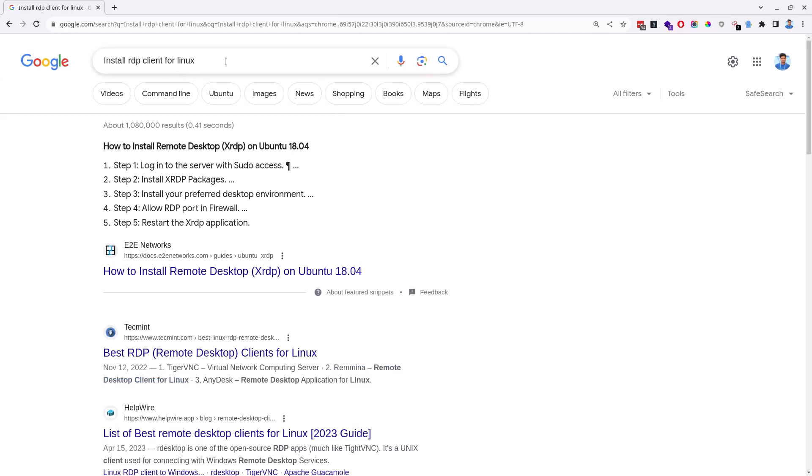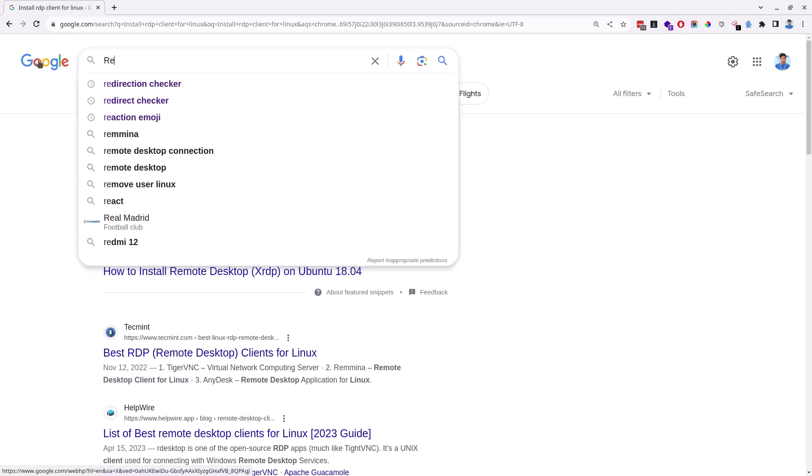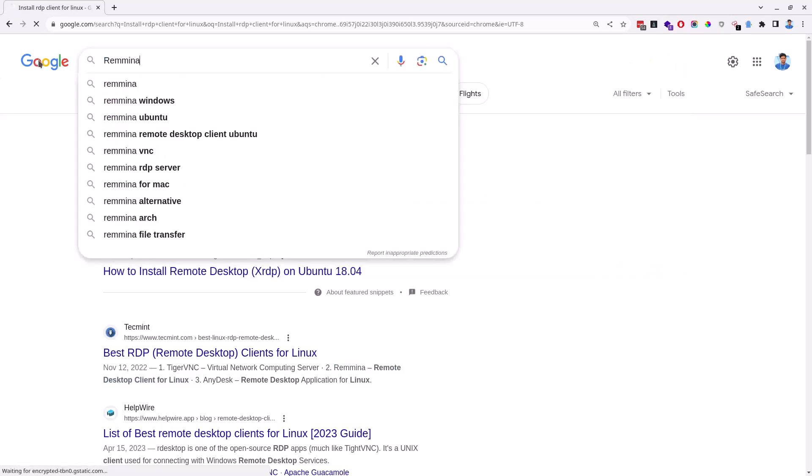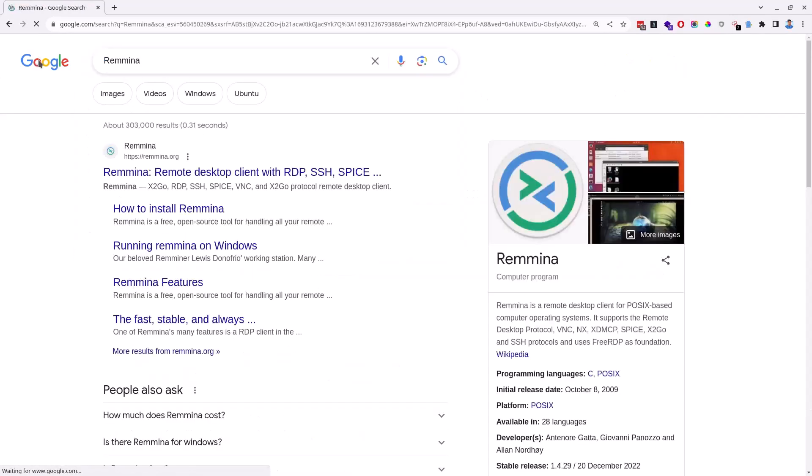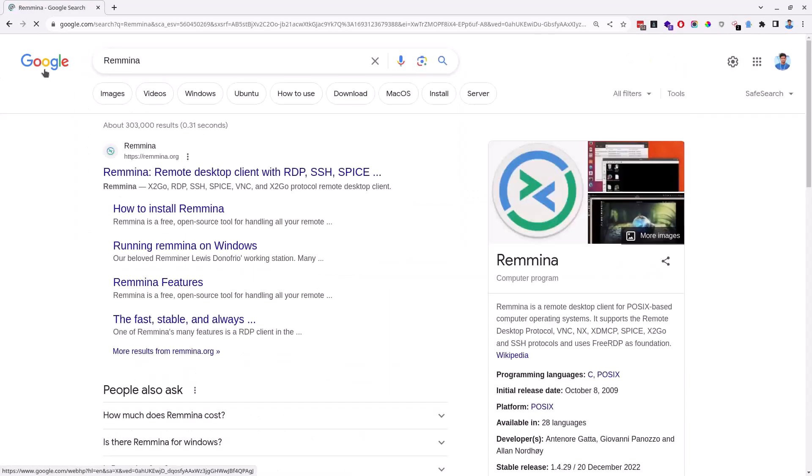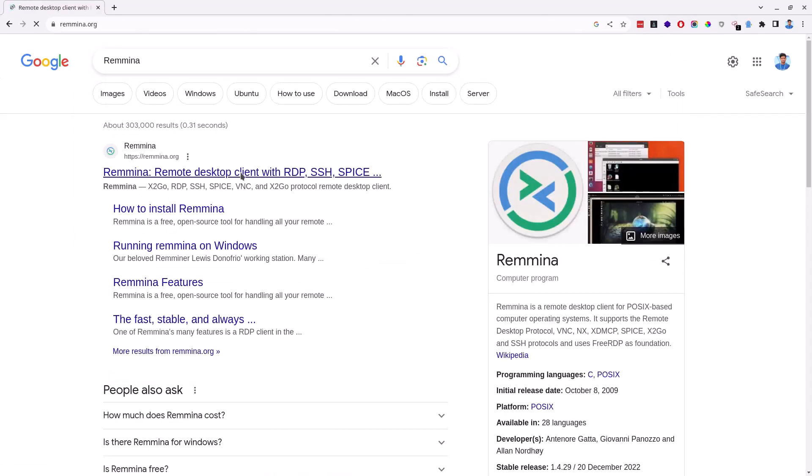So moving on, I clear the previous search term in the search box and enter a new one, that is Remmina, and hit enter. Click on the first link that takes you to the official website of Remmina.